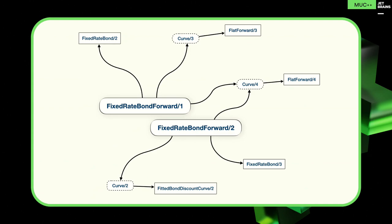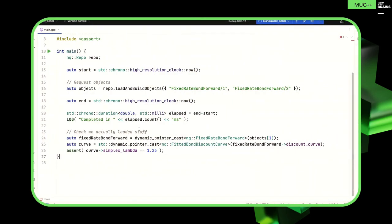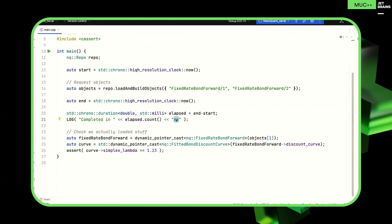This first example is going to be our first run of the problem — no co-routines at all, doing it the simplest possible way. In each of these examples, main is going to be exactly the same. The main part is load and build objects. We're passing it the fixed rate bond forward IDs — just some sort of unique ID. We use std::chrono to get start and end time, get the duration, and print it out in milliseconds — we're timing how long it takes to load those 10 objects.